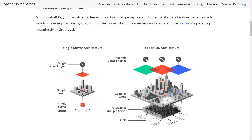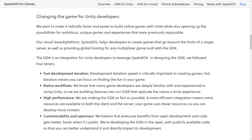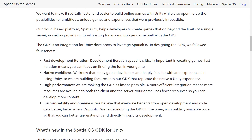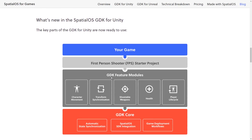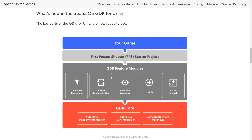So what exactly are we dealing with here? This project, the GDK, is an integration for Unity developers to leverage Spatial OS. In designing the GDK, they followed four tenets: fast development iteration, native workflows, high performance, and customizability and openness. The biggest thing is they integrated directly into Unity using Unity-like workflows. So if you want to work with Unity ECS, they've done it that way. If you want to work with MonoBehaviors, they've done it that way as well. The cool part is you can use it directly inside of Unity — you don't have to do a separate build or a separate server. It all works directly inside the Unity editor, just like you would create a normal game.